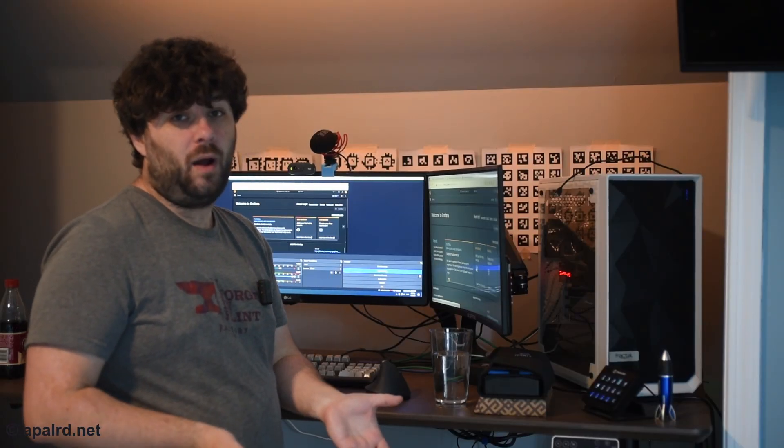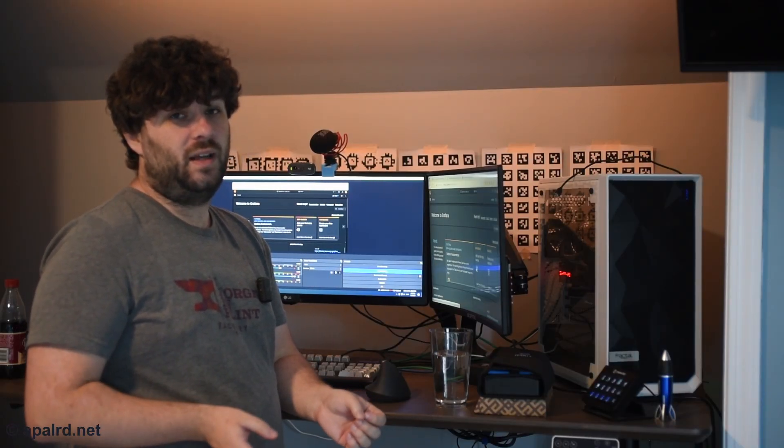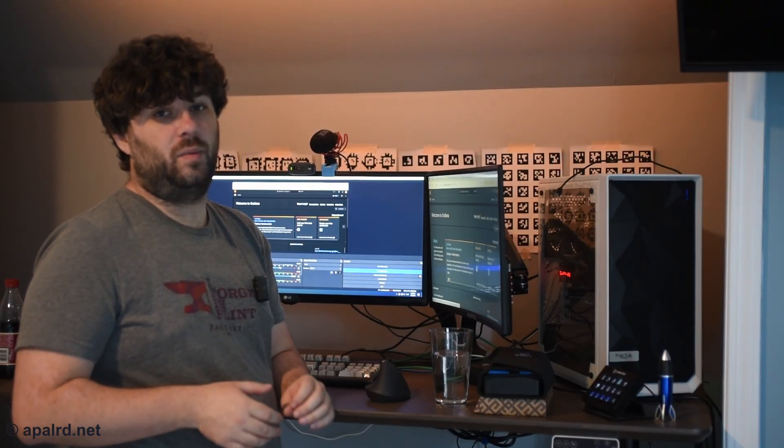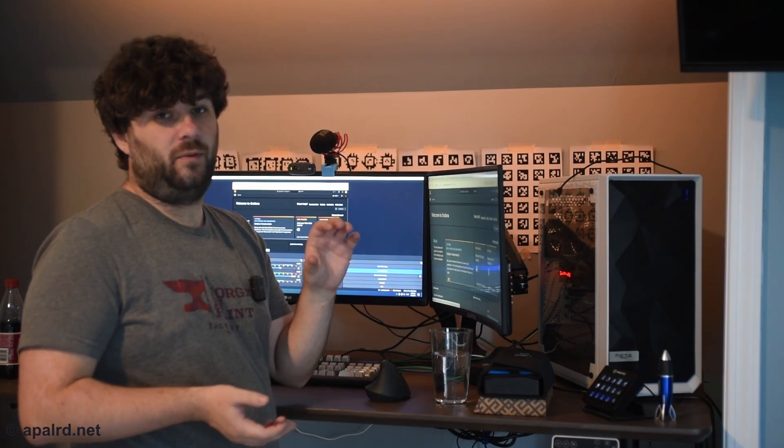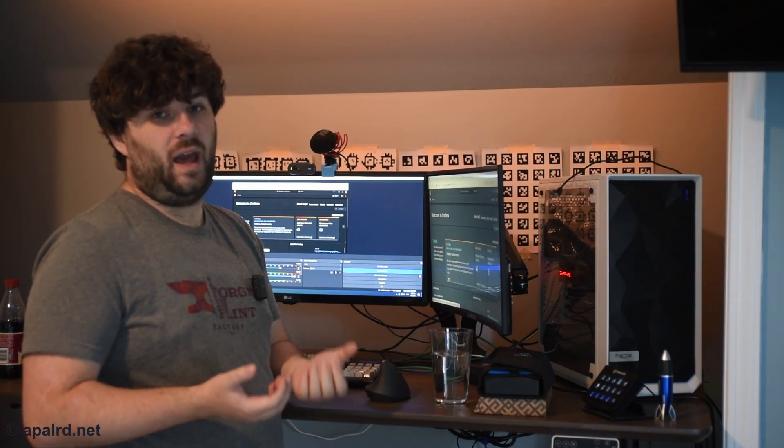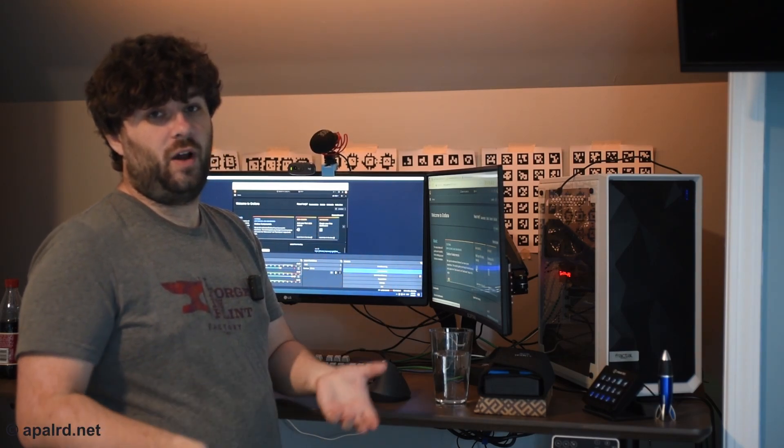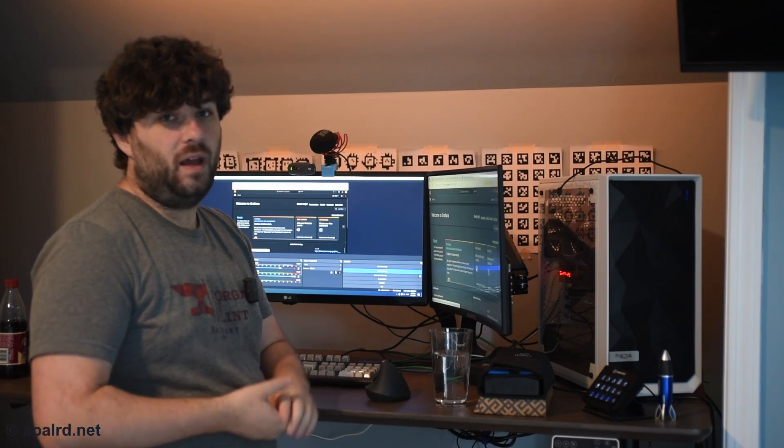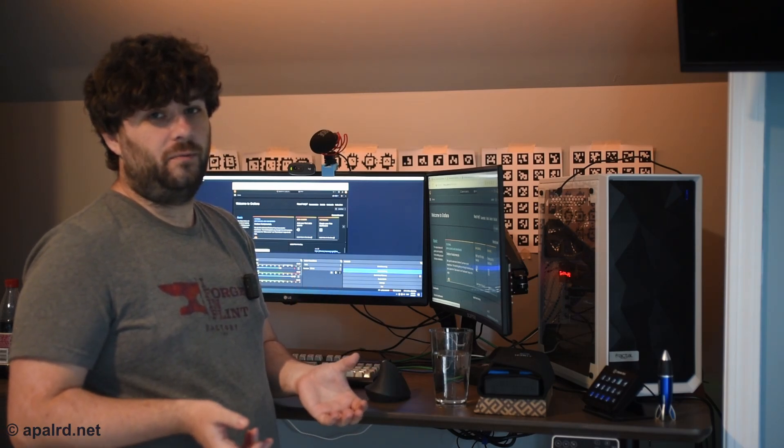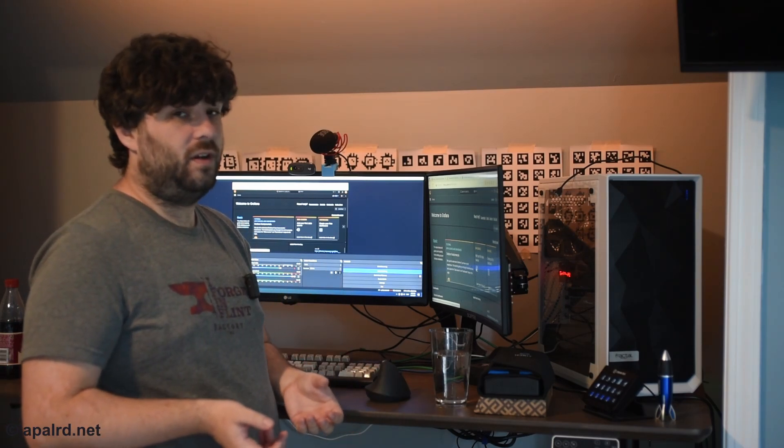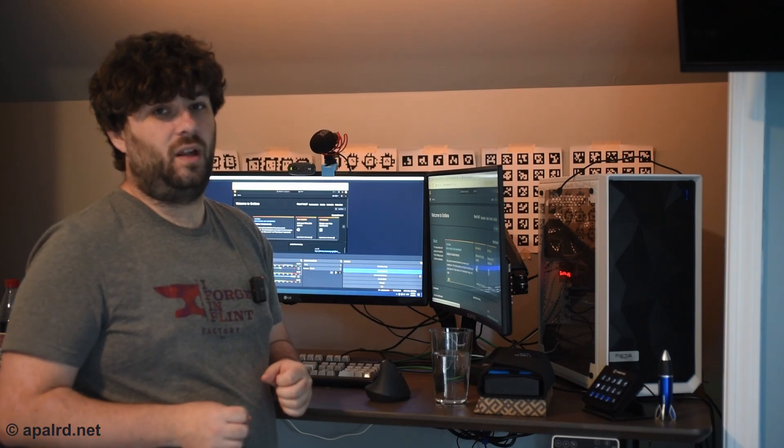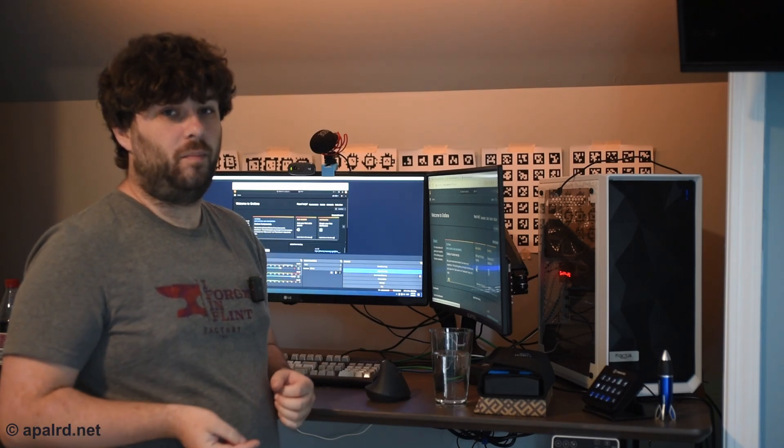So Grafana is extremely powerful. So to get started, we need to set up a data source that points to our InfluxDB server, and then we can add a dashboard that shows our Proxmox system. I'm not going to go through the full setup of how to set up a dashboard in this video, but there's some really good examples online. I'll show you how to import them.